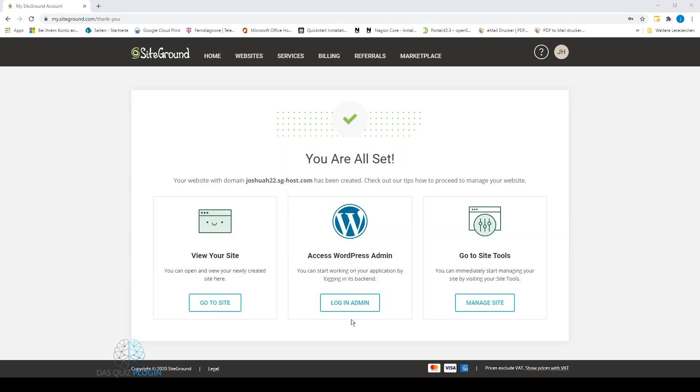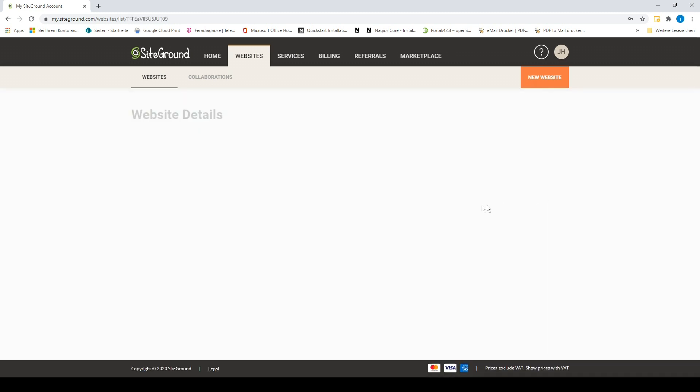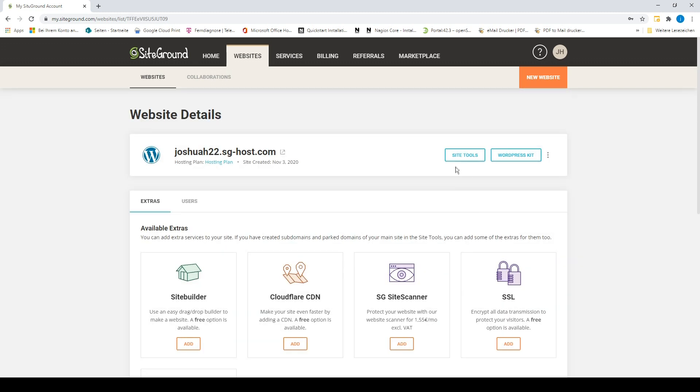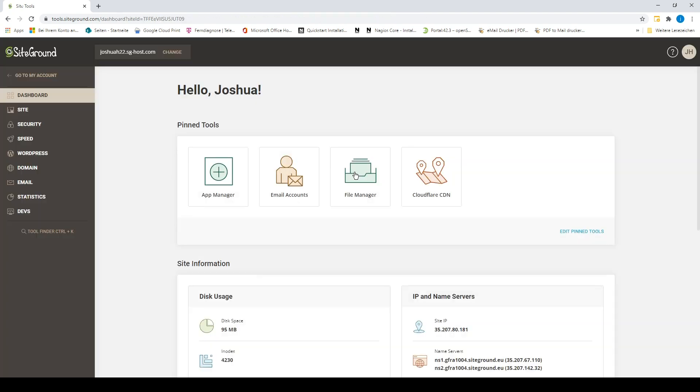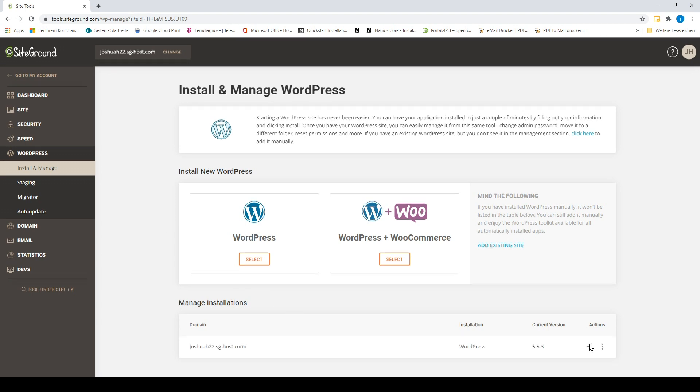When your website has been created, click on Websites in the upper menu. Then for your created website, select Manage, then go to Site Tools, then left to WordPress Install and Manage, then at the bottom right on that arrow. You're now automatically logged into the WordPress admin center of your website.